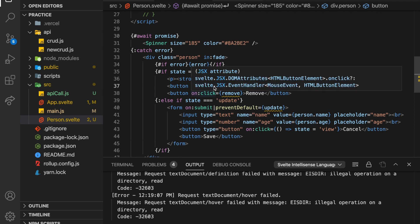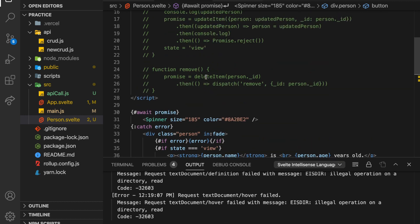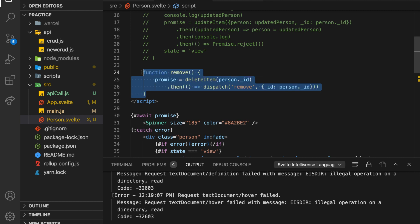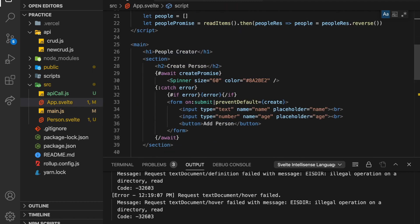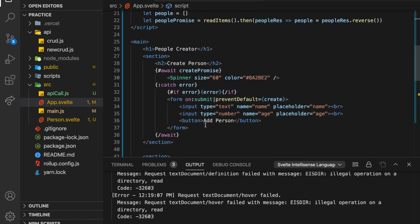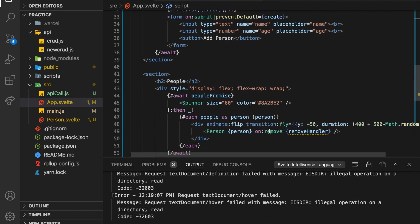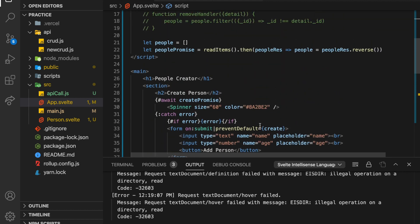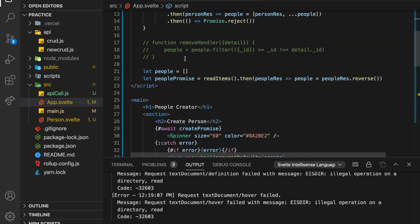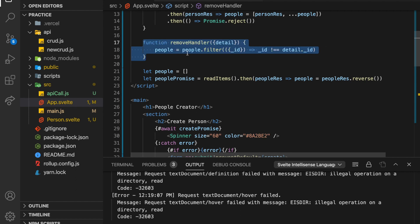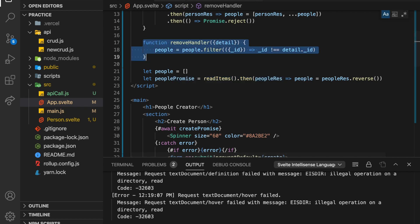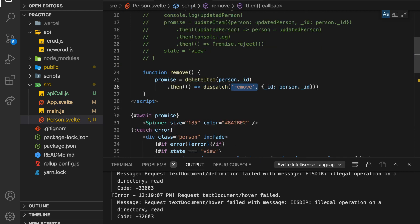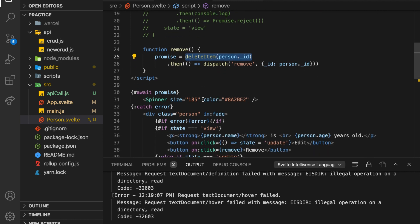And on click remove, what we want to do is dispatch the remove. So we're going to delete the item, basically use the API call to delete the item. And once that's done, we'll dispatch remove. And that way, the app.svelte up here can listen for that. Where was it, down here on remove remove handler. And it can just remove it from its list of people. So again, this is so that we don't have to recall people promise every time and refresh the page or something. So that's the remove handler. This is just to remove it on the front end. But the person is actually responsible for deleting it in the back end.